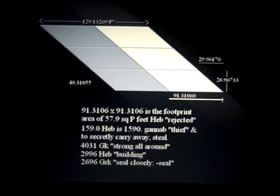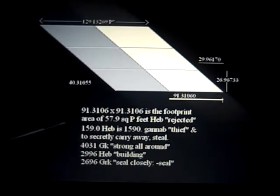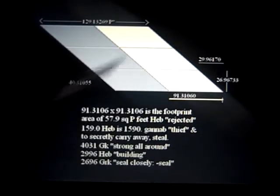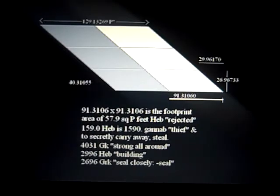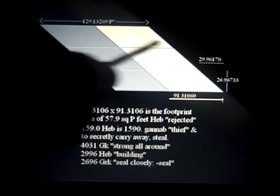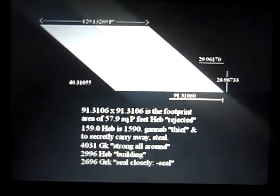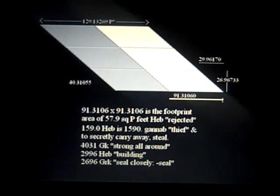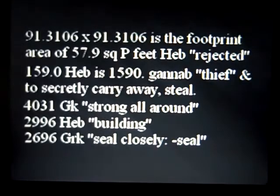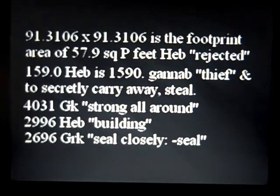These numbers are significant. The footprint means 'to be rejected.' The number 159 — that measurement from here to here — means 'thief,' to secretly carry away, or to steal. The number 4030 means 'strong all around,' 2996 means 'building,' and 2696 — this distance which is the height of each one — means 'to seal, closely seal.' There they are, reiterating — isn't that amazing.